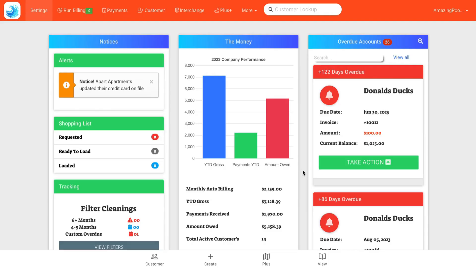Hello and welcome to Pay the Poolman. Today we're going to walk through the late invoice report and how to navigate this.